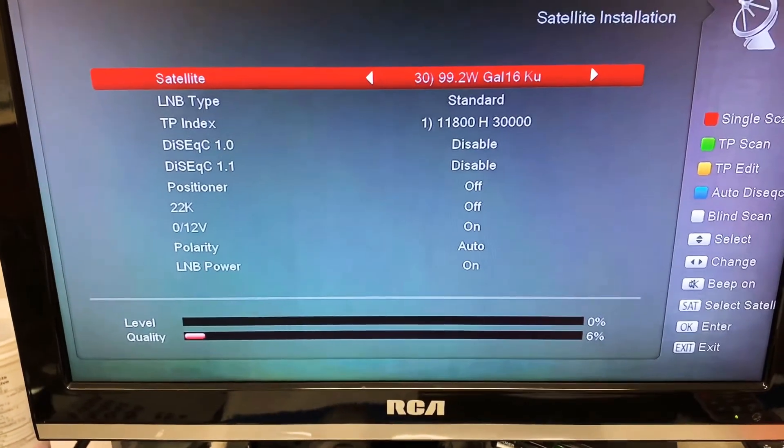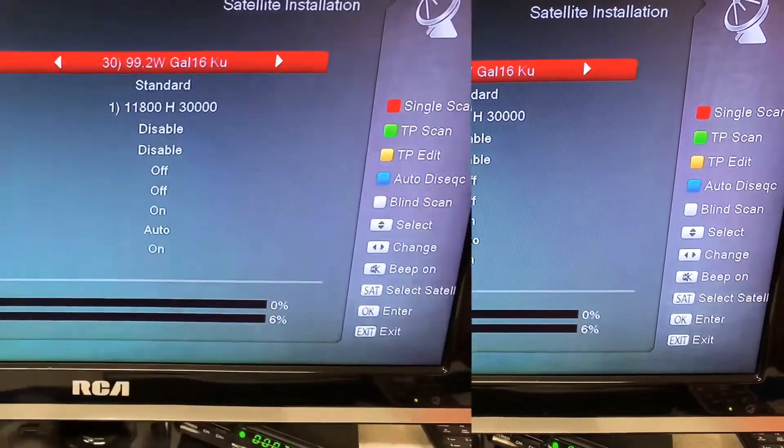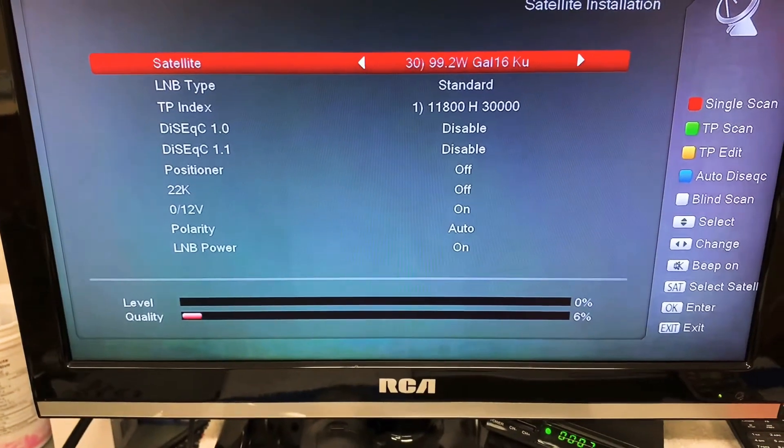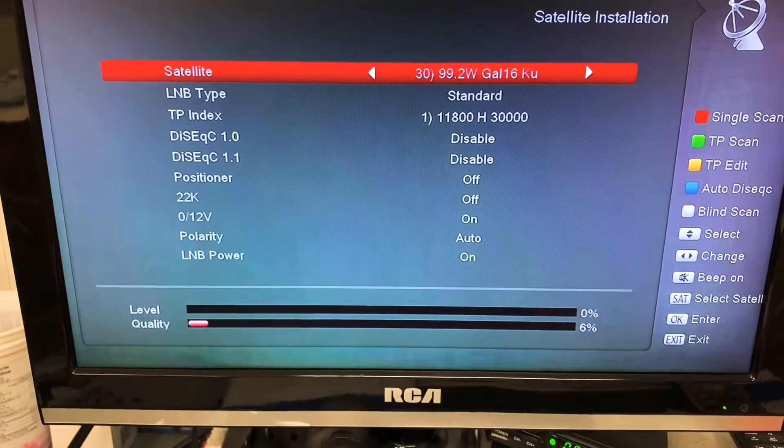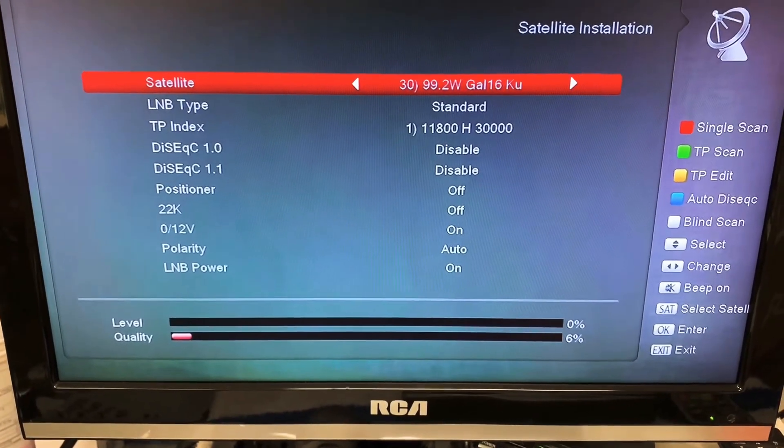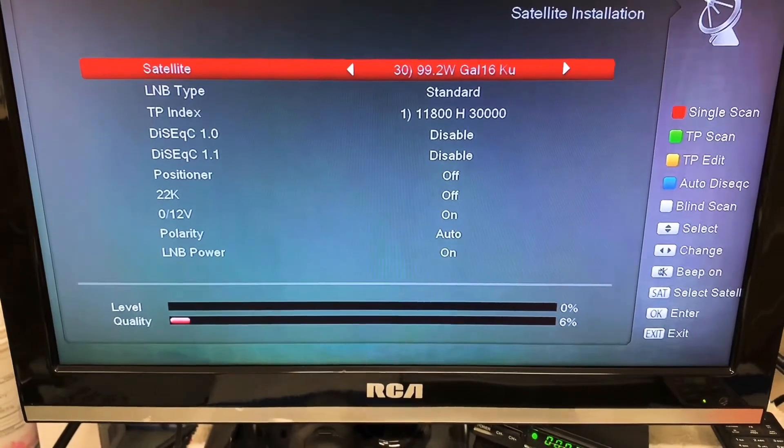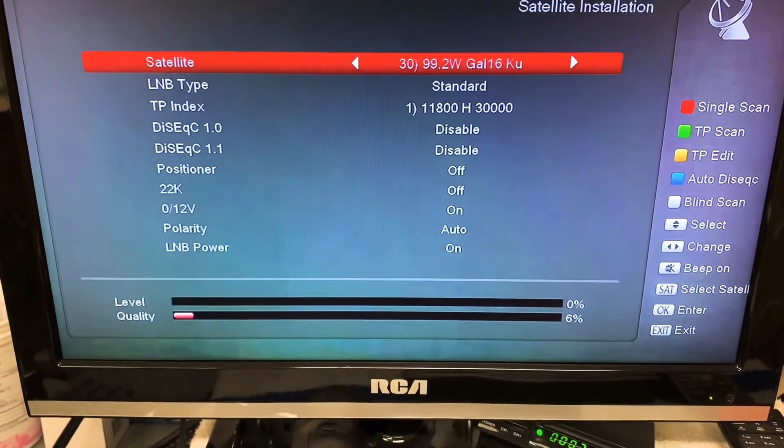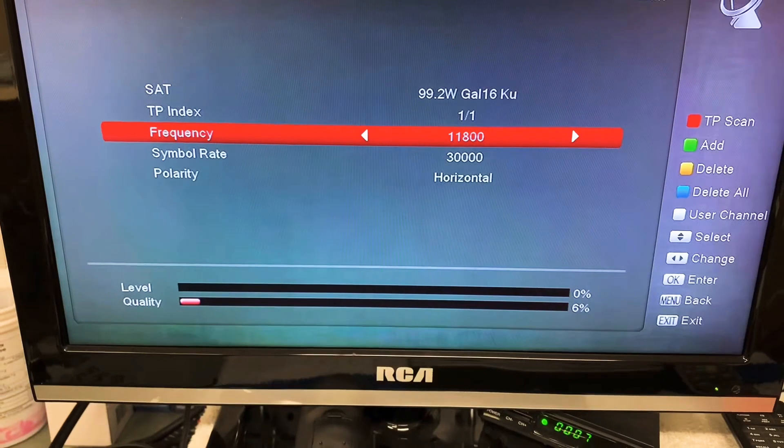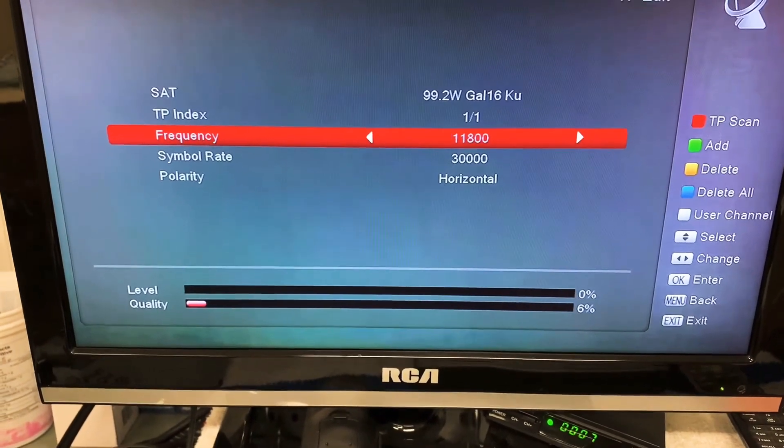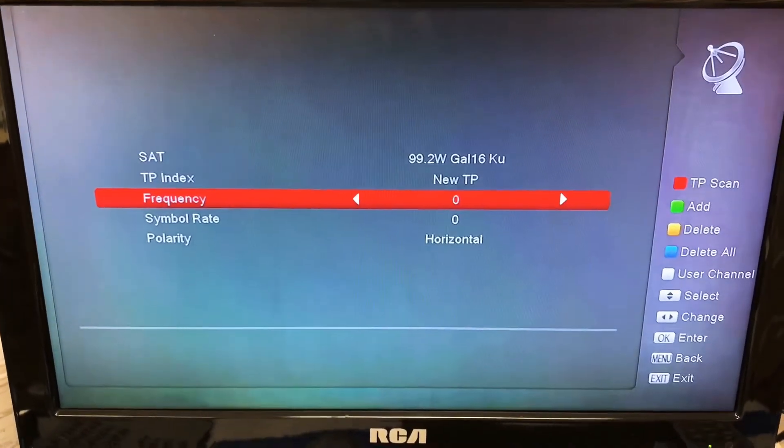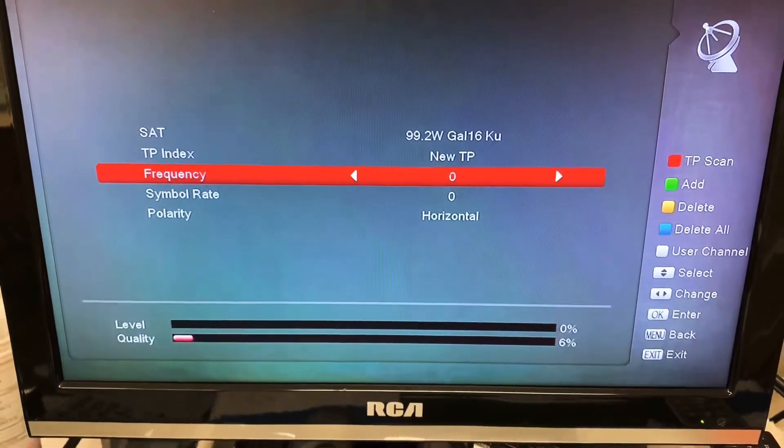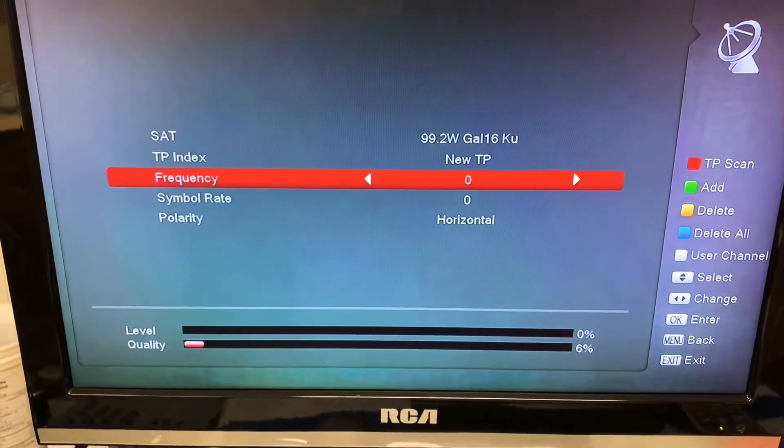So we're going to use satellite 99 West KU. On the right side of the screen, those colored buttons are actually the buttons I'm going to be using on my remote to do this. So I'm going to hit the yellow button for transponder edit. I'm going to click the green button to add and dial in my frequency.